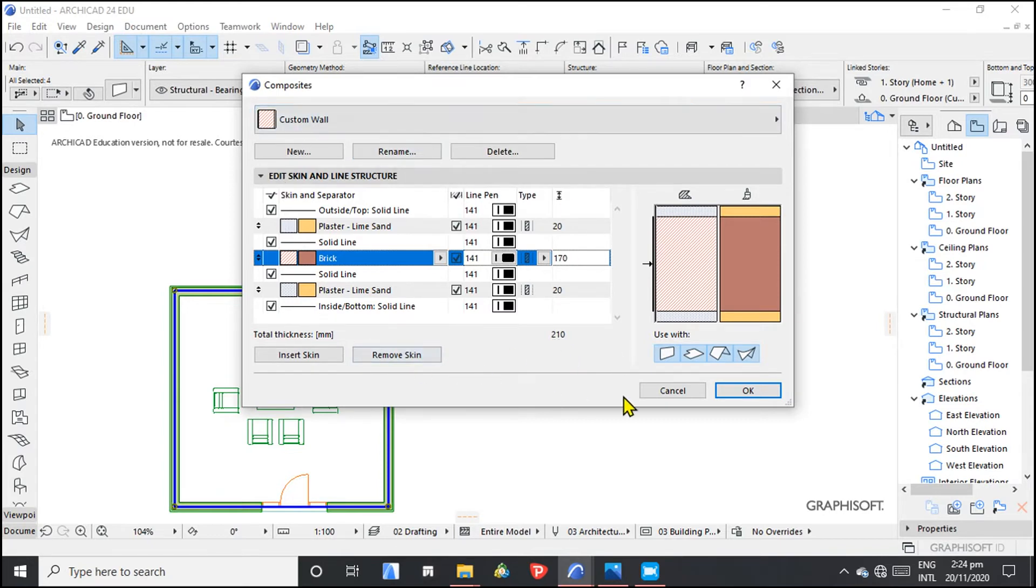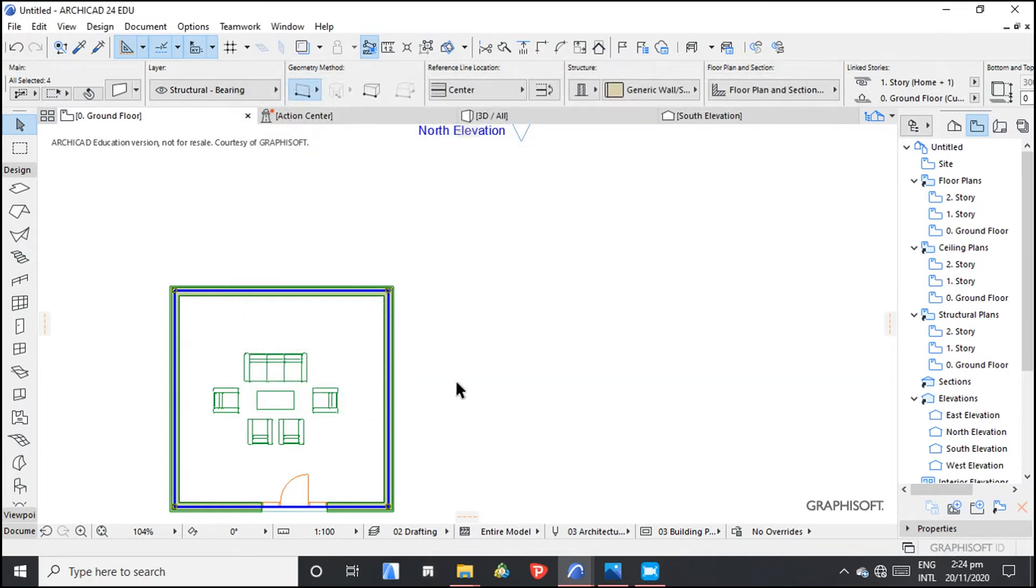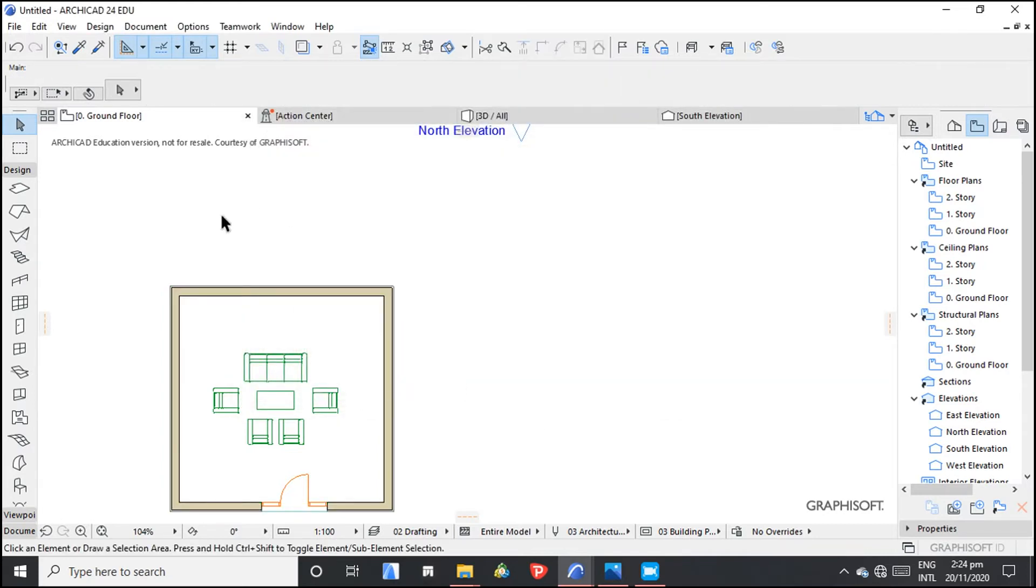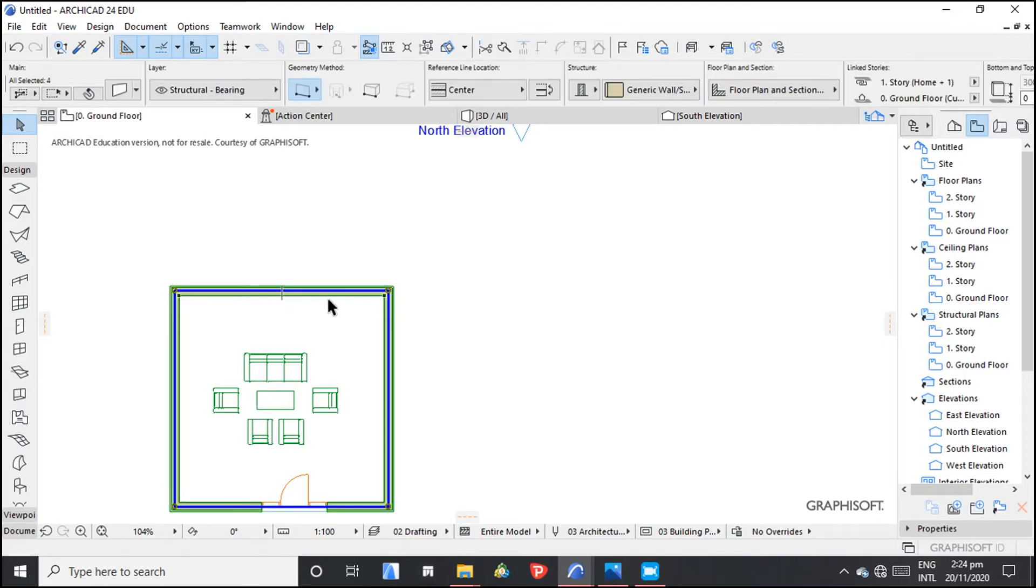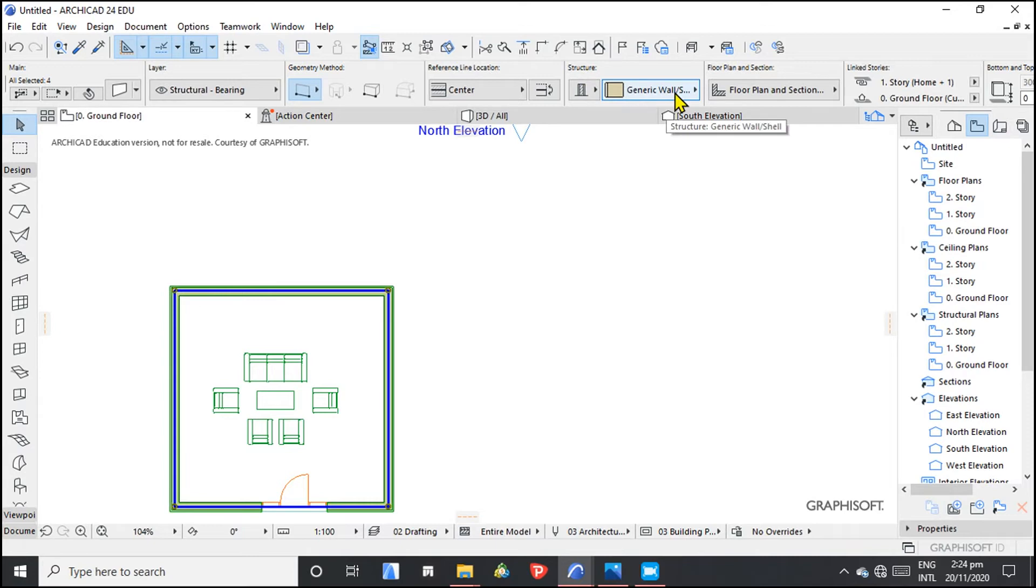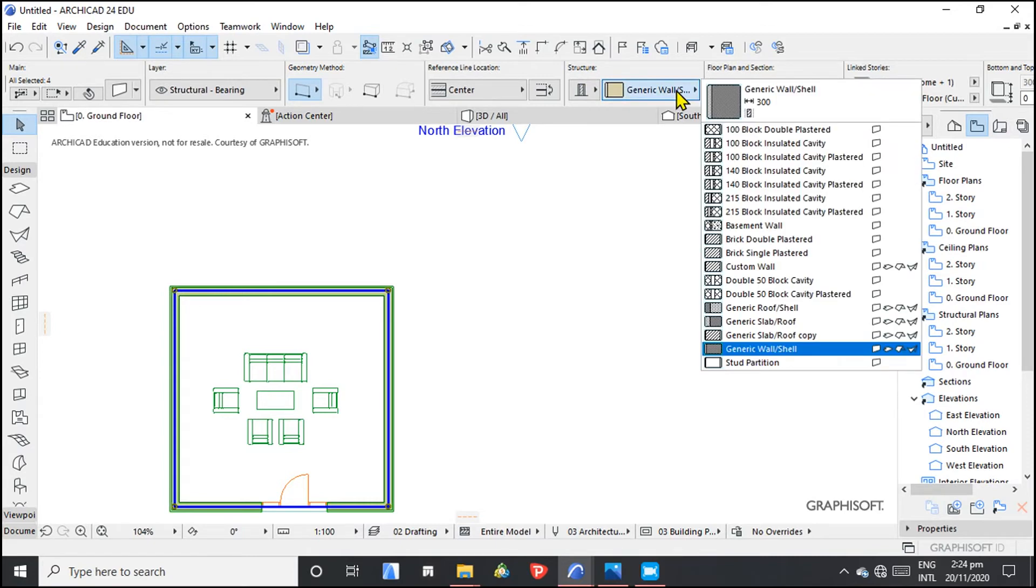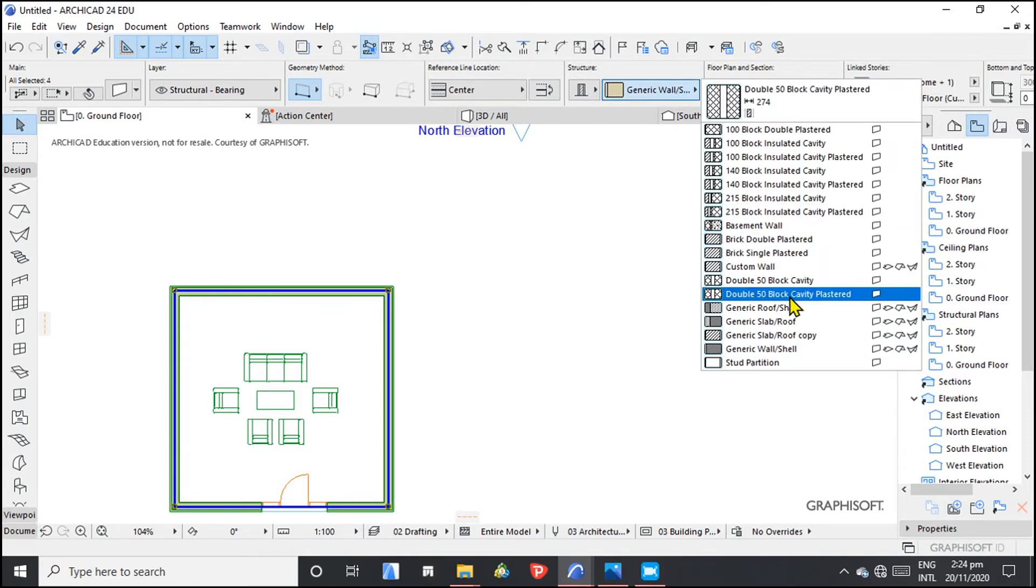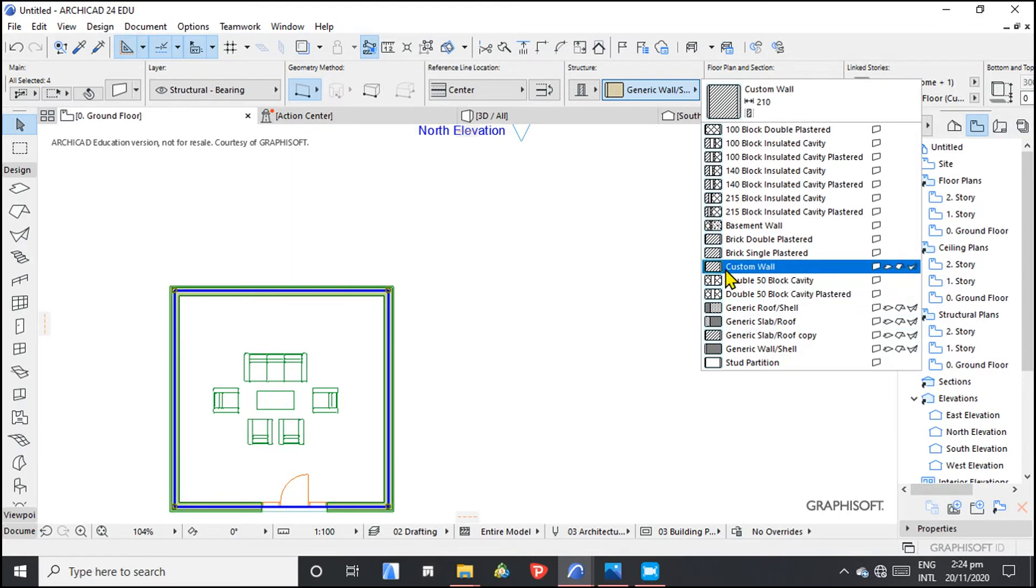So we can click OK. Nothing has really happened here. So what do we do? We go to the structure. Then we choose which kind of a wall we want. So we had called it a custom wall.